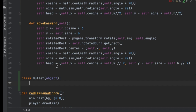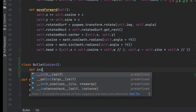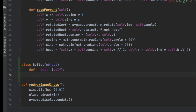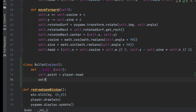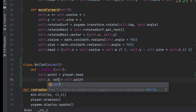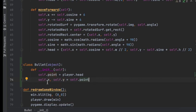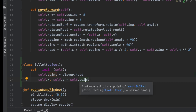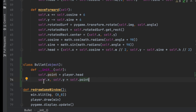We'll say class Bullet and it's just going to be an object. We'll create the init function and we don't need to pass in any parameters because the bullet's position is always based on the x and y of the player. So we'll say self.points equals player.head, and then self.x, self.y equals self.point — since self.point is a list of two numbers, the first index goes to x and the second to y.